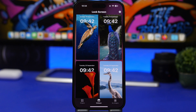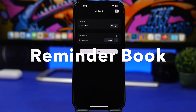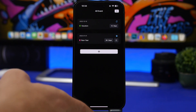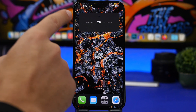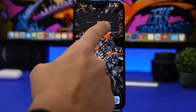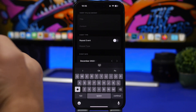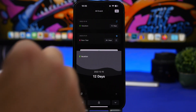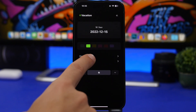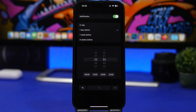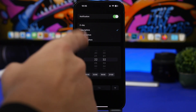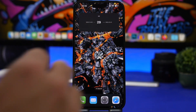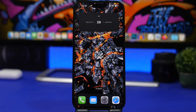Last but not least is Reminder Book — an amazing app that lets you add reminders and display them on your home screen via home screen widgets. What I love is how it displays them: you can see the creation date, how many days are left, and the date when the event occurs. You can add events and fully customize notifications — setting them for the day of the event, the day before, a week before, or four weeks before, and choose the exact time you want to receive them.